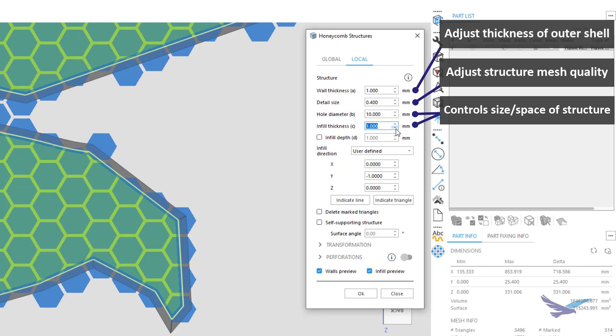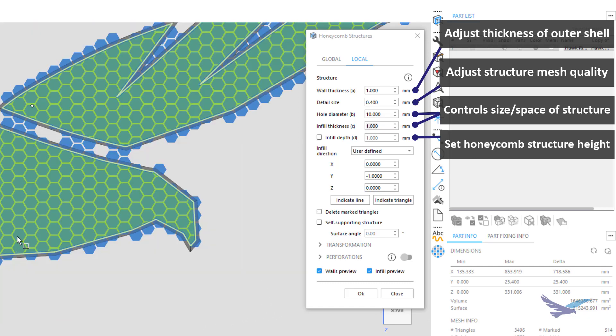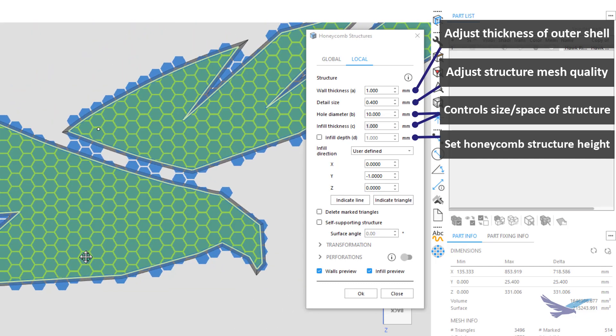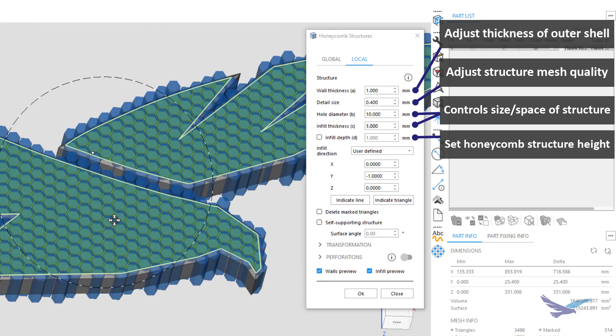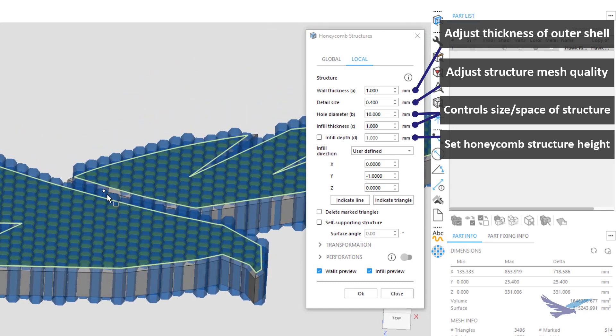Infill Depth is a nice option as this lets you decide how far you want your structure to extend into your geometry. I want my entire interior of this part to be replaced with Honeycomb, so I will leave this unchecked.